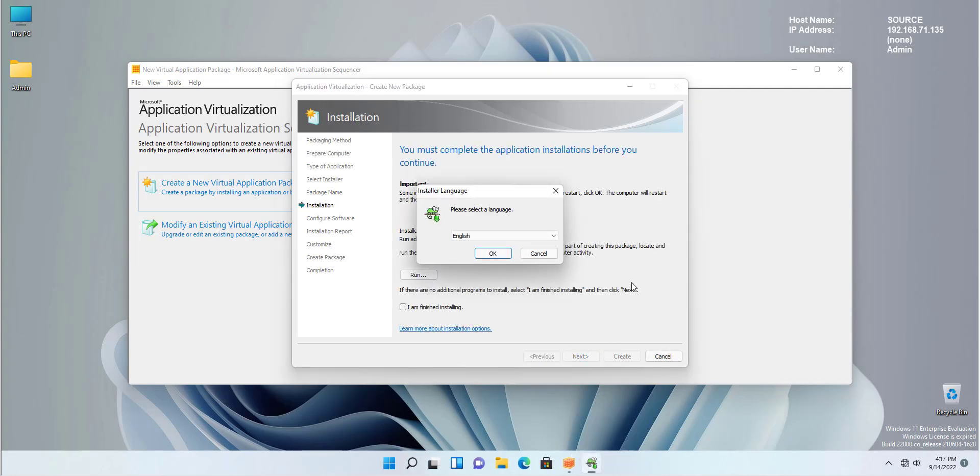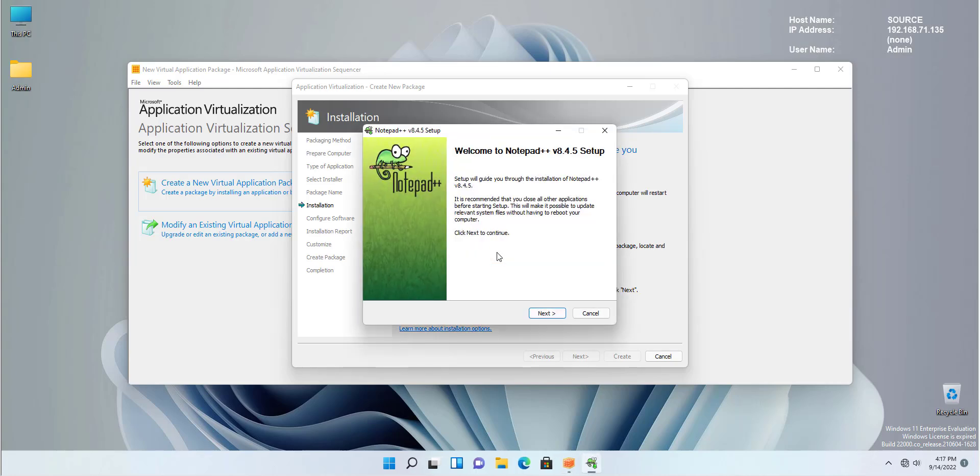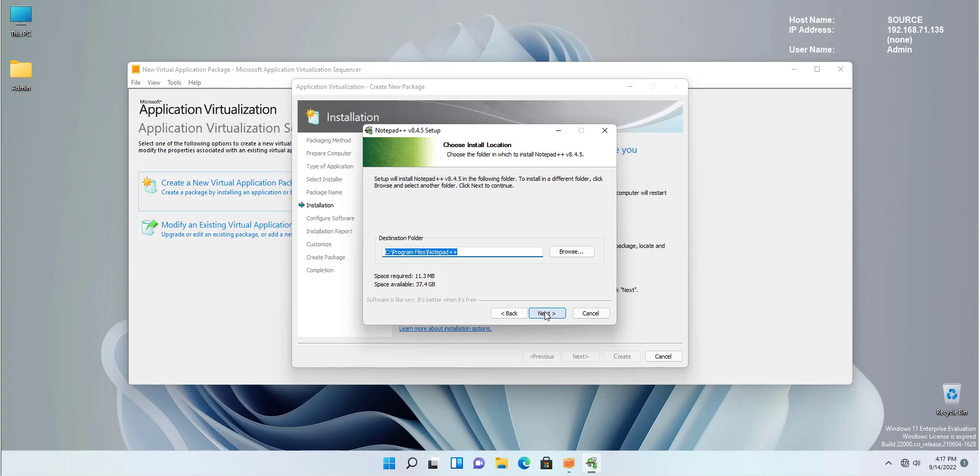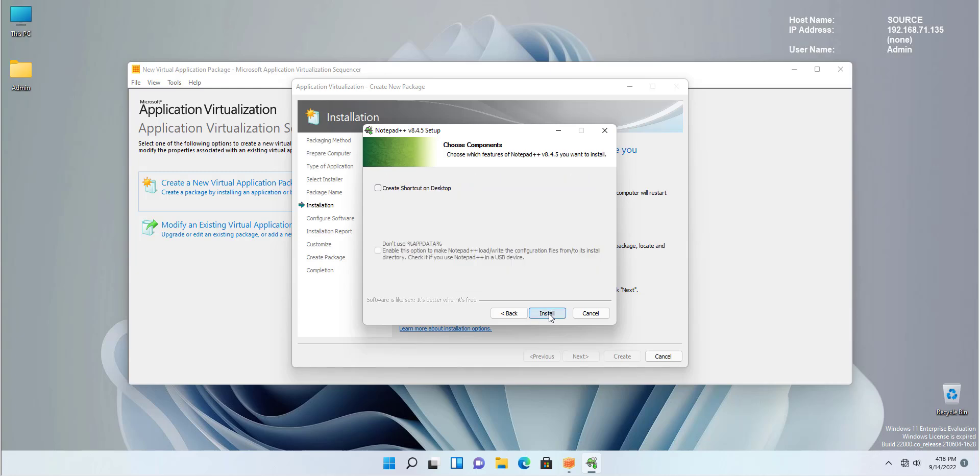Now, what will happen? You continue the complete process of the installation and AppV sequencer is monitoring all the changes. So let's continue with the installation. Clicking OK. Next. I agree with the license agreement. Next. The default setting for Notepad++ is fine for me. Next. And install.